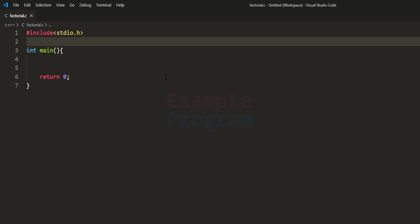Welcome to example program. In this video we will see how we can write a C program to find the factorial of a number using the recursive approach. I have already made a video where you can find the factorial of a number using the iterative process — I'm going to put the link in the description box if you want to check that out.